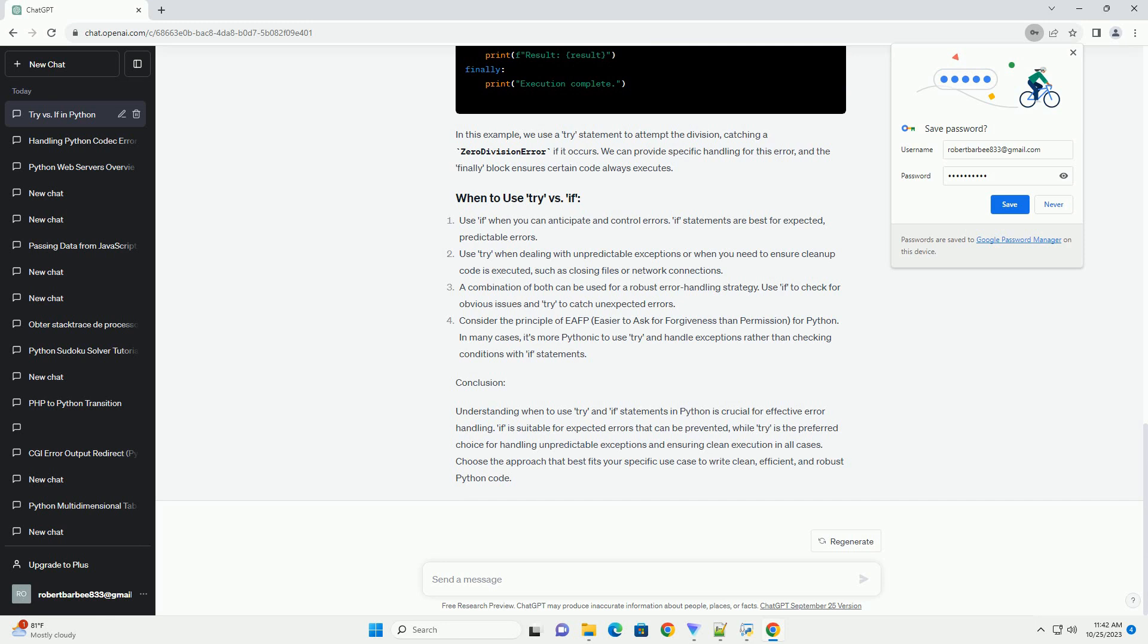When to Use Try Statements. Use try statements when you are unsure about the input or operation and want to gracefully handle potential errors. For example, when dealing with file operations or mathematical calculations, it's often better to use try and catch potential exceptions.